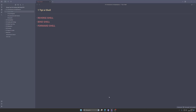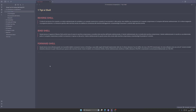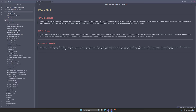Come avete visto nel video precedente, vi ho consigliato di cominciare a prendere appunti, ed è quello che sto facendo anche io. In questa prima introduzione parleremo di shell, della reverse shell, della bind shell e della forward shell. Dopodiché parleremo dei vari tipi di payload, di come si enumera un sistema e daremo una bella ripassata a Burpsuite, perché useremo moltissimo Burpsuite per la maggior parte di queste vulnerabilità web.